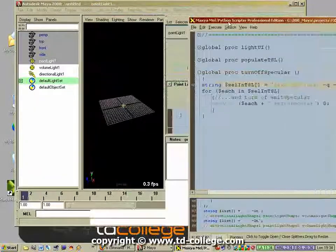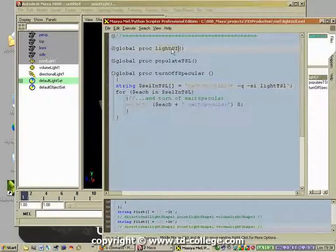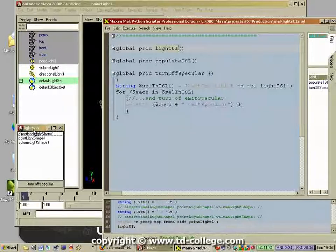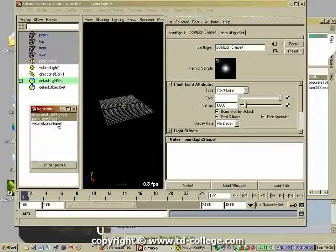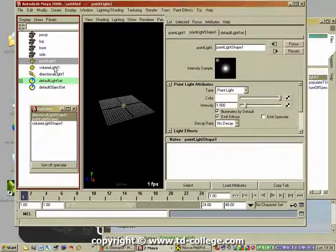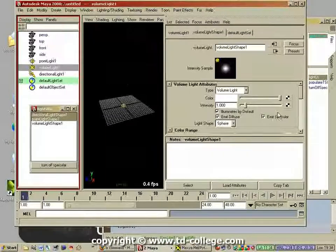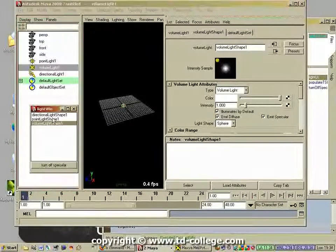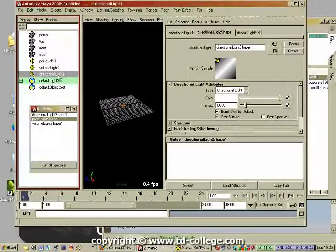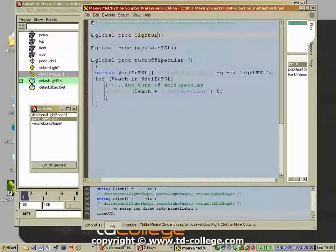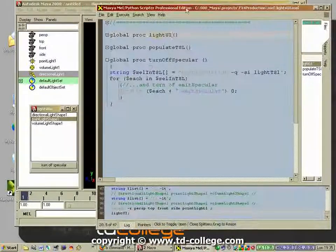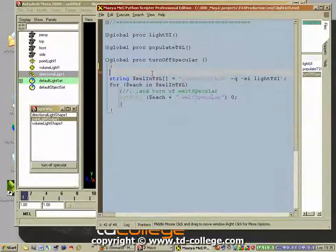This procedure is again very simple. What we want is: when we execute it, the item selected in the text scroll list has its specular turned off. So if I have selected two items and click that button, the specular will be turned off on those items. The first thing we have to check — and I should put a comment here — is which items are selected.